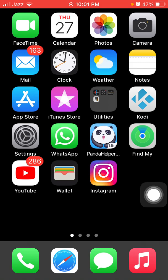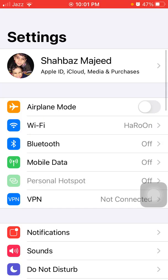Now we go for solution number five: turn off Wi-Fi, mobile data, and Bluetooth. Go to Settings and turn off Wi-Fi if you're using Wi-Fi. If you're using mobile data, then turn that off as well. And if Bluetooth is not in use, disable Bluetooth too.